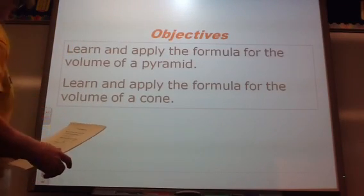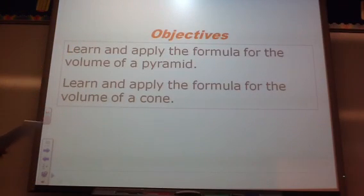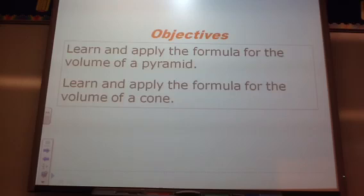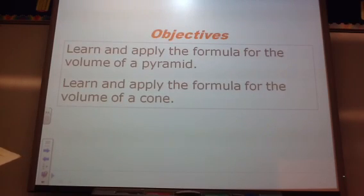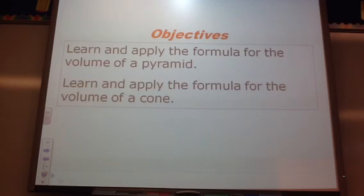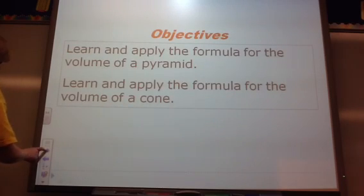Alright guys, we're going to start out today — this evening — with 11-3, Volume of Pyramids and Cones. Our objectives are to learn the formula for the volume of the pyramid and how to apply the volume of a cone.